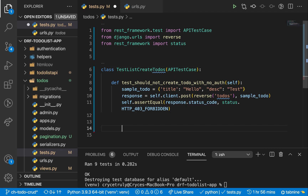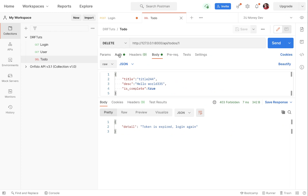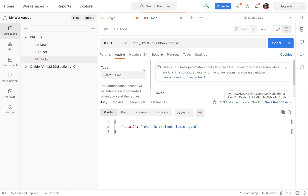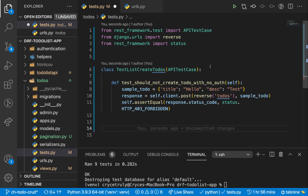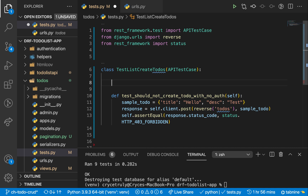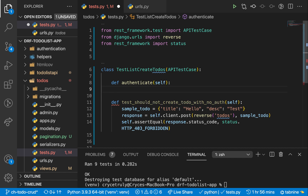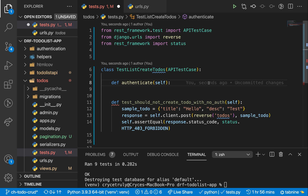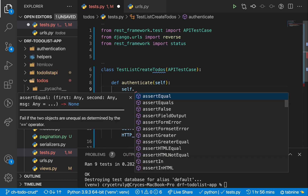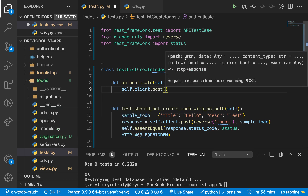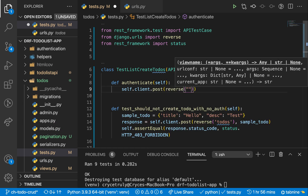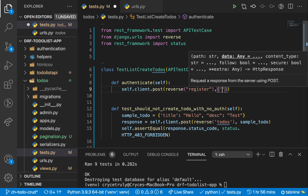For us to be able to log in, whenever we have a client like Postman, we go to auth, choose bearer token, and add a token. We need to do something similar in our tests. So I'm going to have a helper here called authenticate. I'm going to say def authenticate(self). What we'll do is make a request to the register endpoint and then the login endpoint, so that we get the token and attach it to our client in the APITestCase. So self.client.post, reverse('register'), then we need to send a user with username, email, and password.